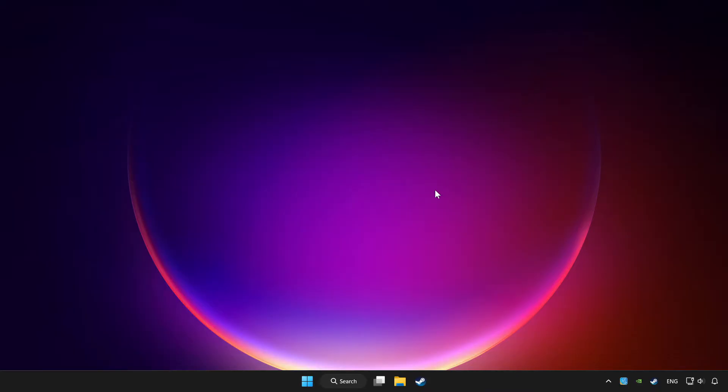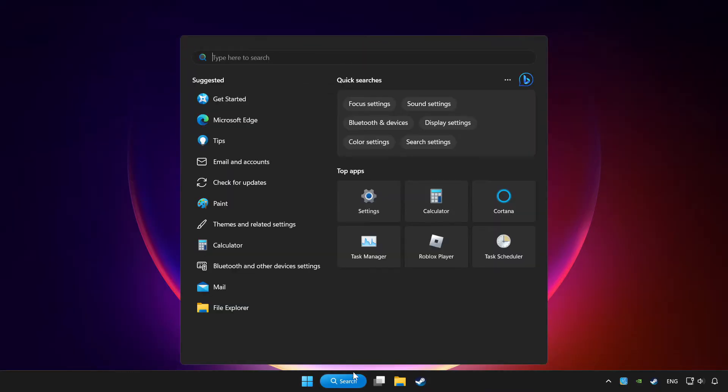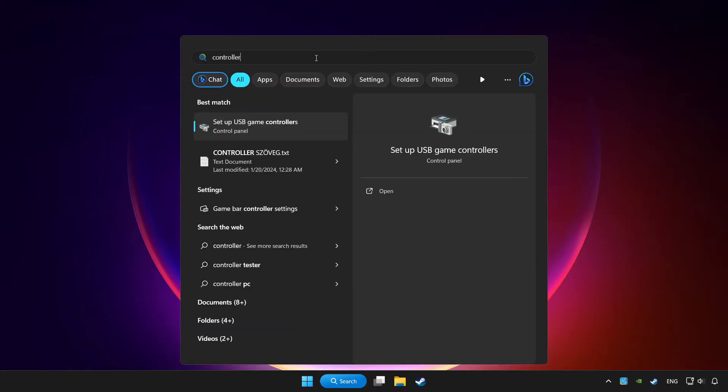Click the search bar and type controller. Click setup USB game controllers.